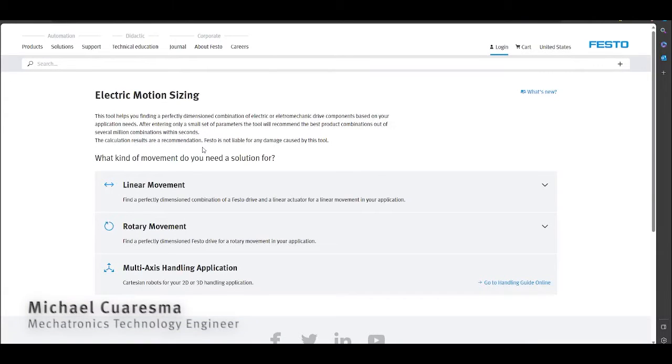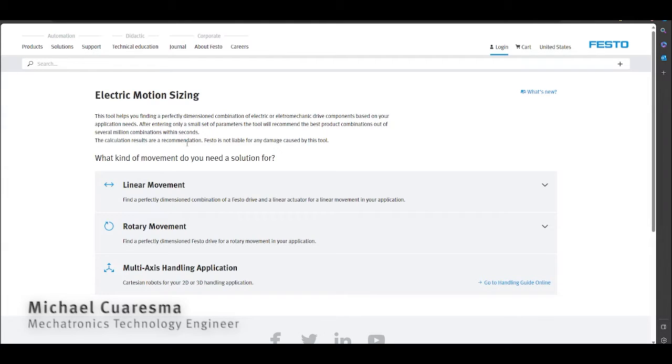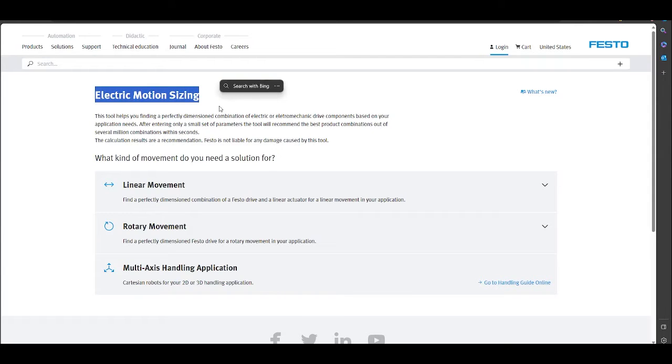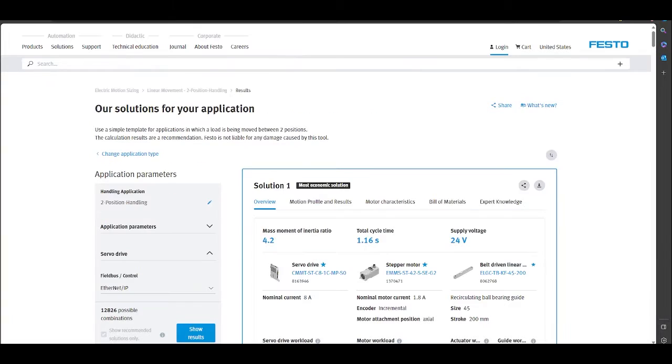Hello. In the last video, we selected the components for an example application. For this we used Electric Motion Sizing and in the end we downloaded the commissioning file.